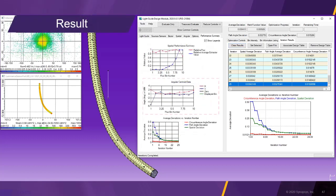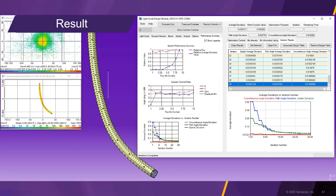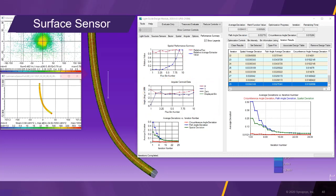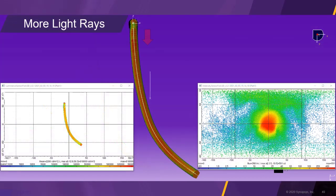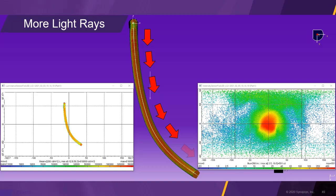The angular data also shows very little deviation between the light guide sections. The surface sensor shows a uniform illuminance. Simulating the same light guide with more rays visualizes the uniformity of the light extraction more clearly.